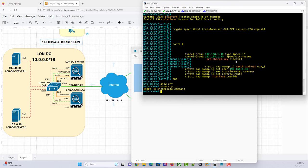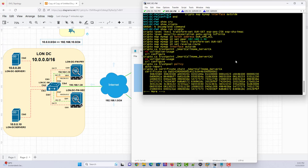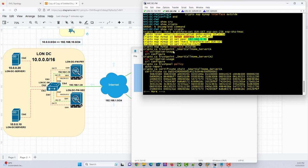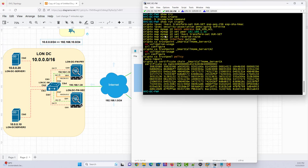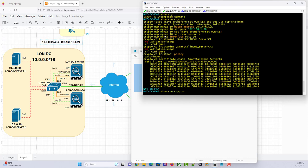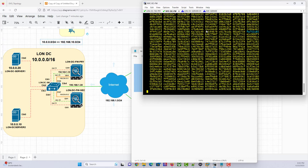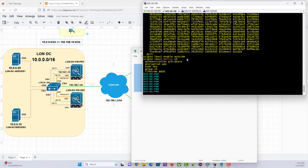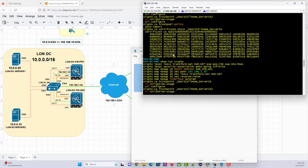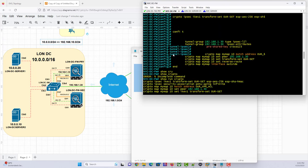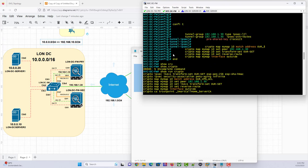Show run crypto — so we have our transform set. We are matching the access list, we are pointing to the remote peer, we are matching the transform set. We also have our policy configured. With this I believe everything should be fine — except the NAT that we also need to work on.